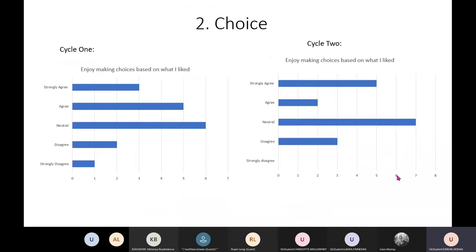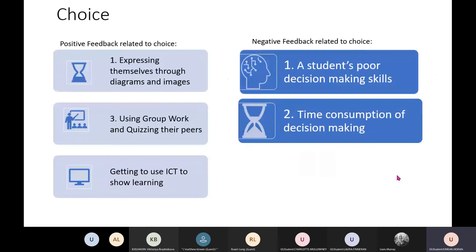The second main theme relating to the choice board is choice. Students generally interacted well with the element of choice — they were either neutral or agreed that they enjoyed making choices based on what they liked in both cycles. Positive feedback included that students enjoyed expressing themselves through diagrams and images, enjoyed group work and quizzing their peers, and got to use ICT to show their learning in the second cycle.